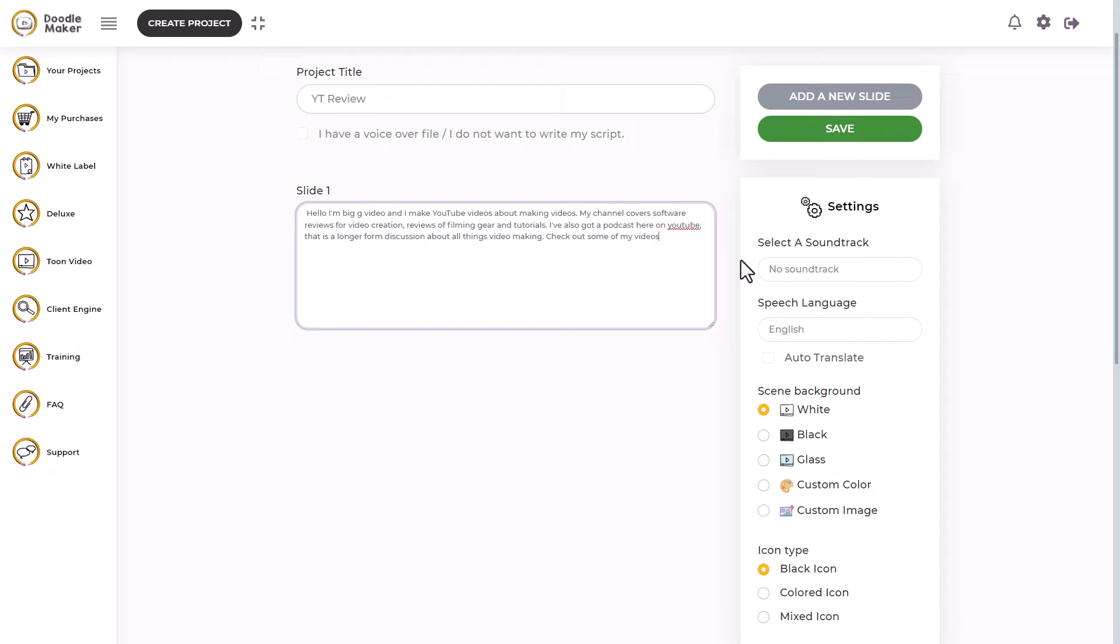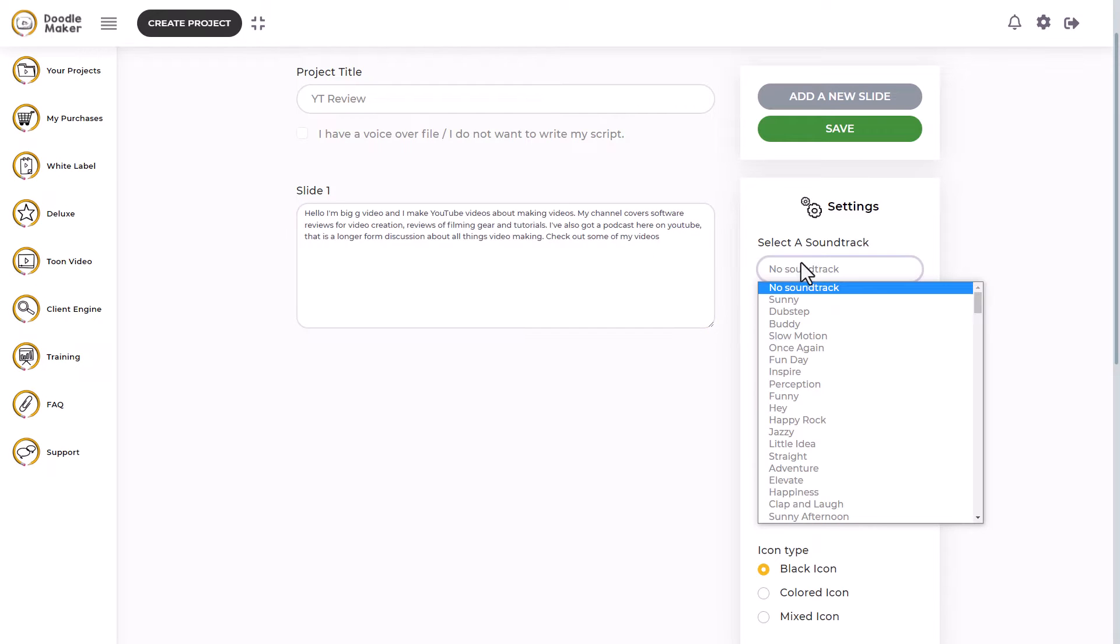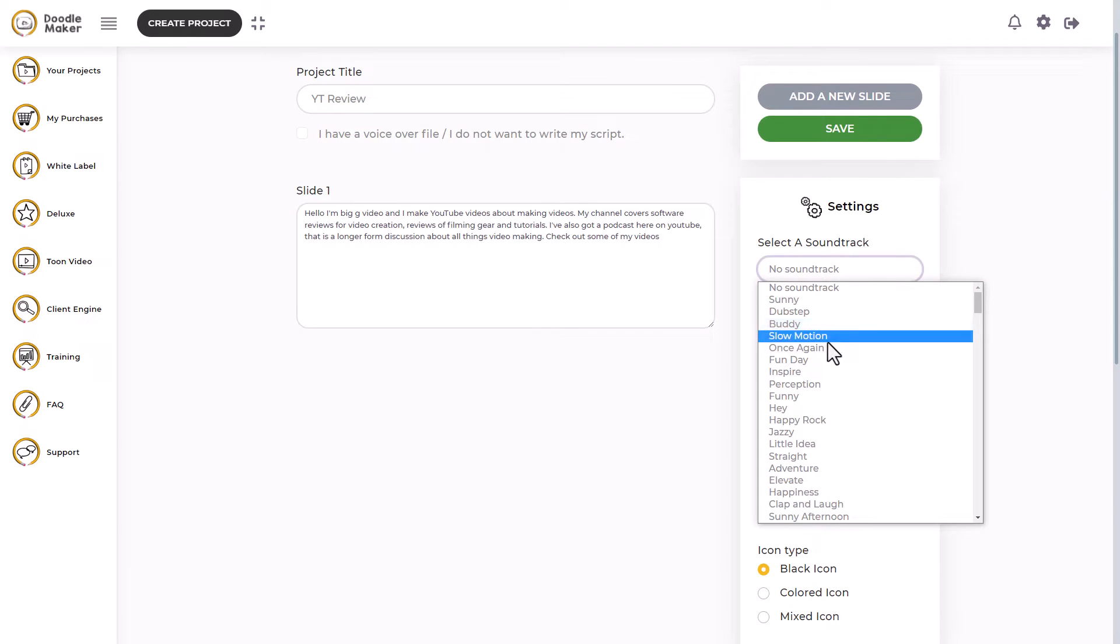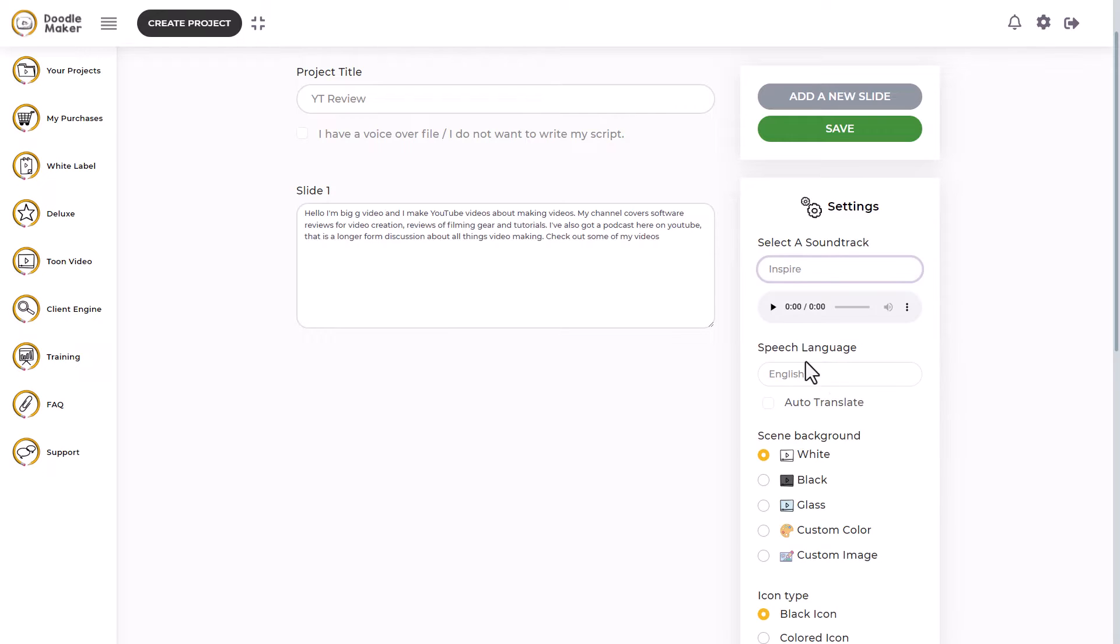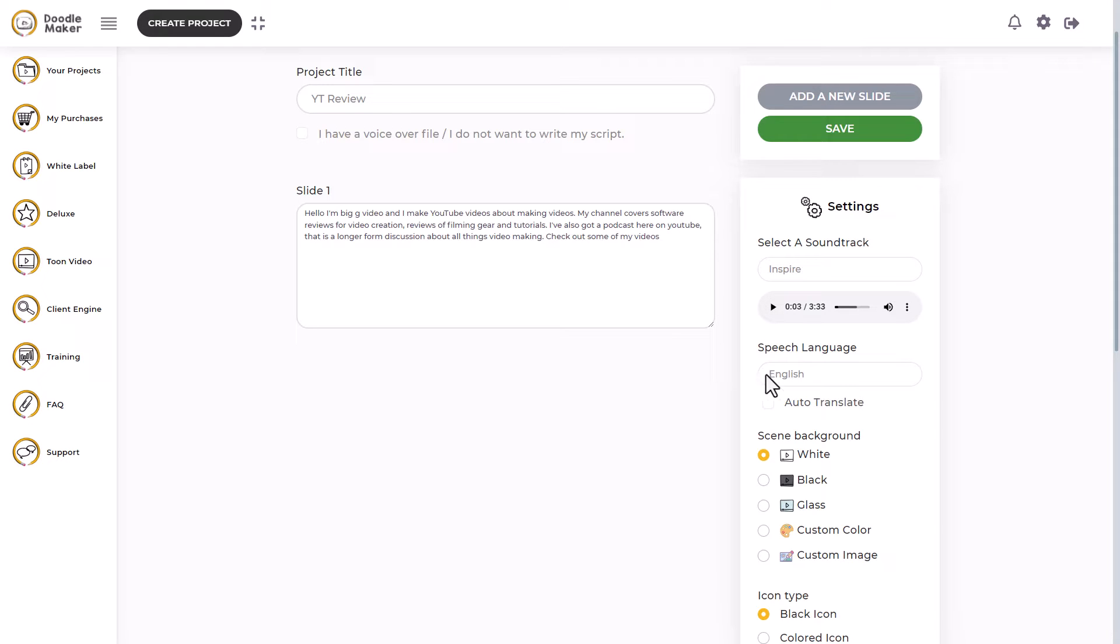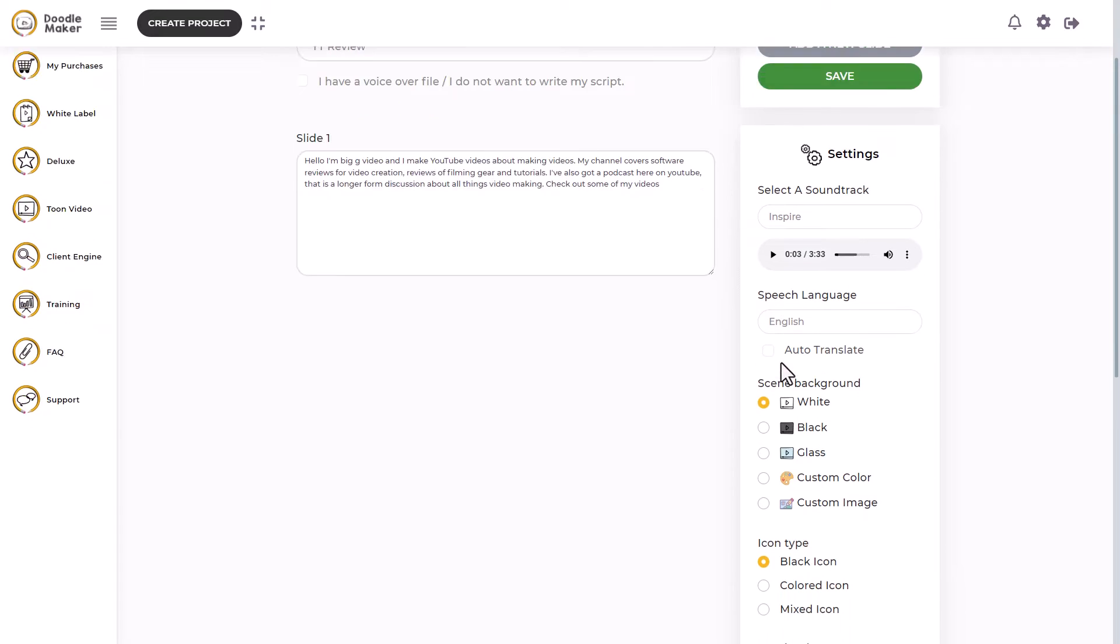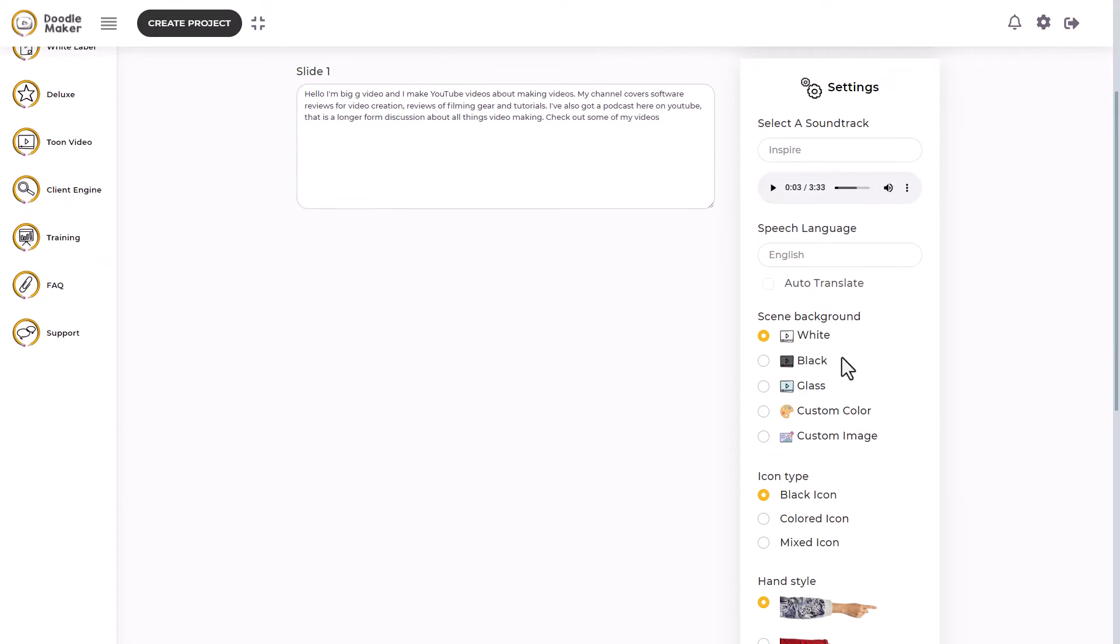I'm going to put it all on one slide. We can select a soundtrack. I don't know what these are like. I'm going to go for inspire. I could preview it. Yeah, that's fantastic. I'm English language. I could put it into another language. I'm not going to.